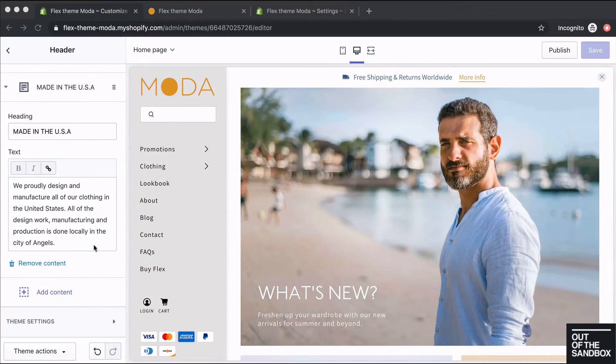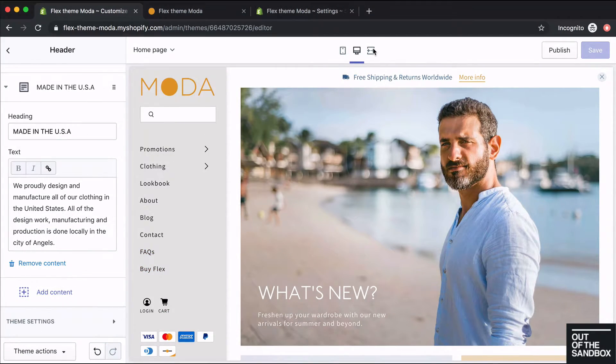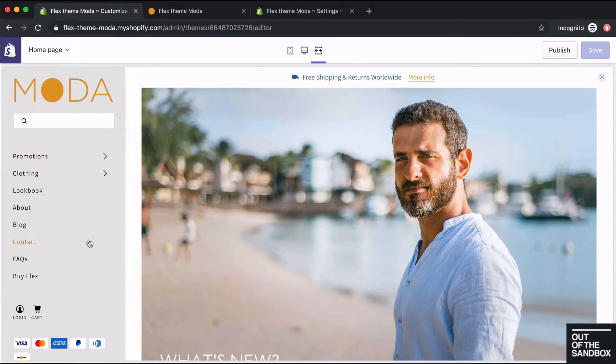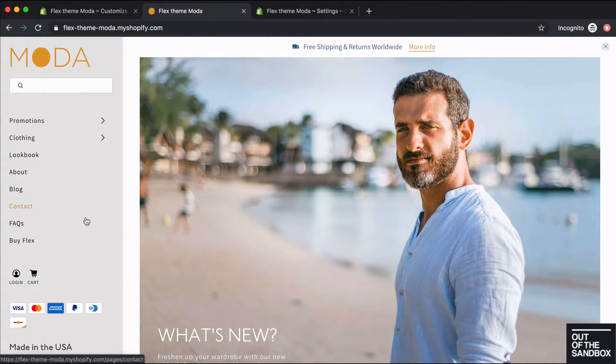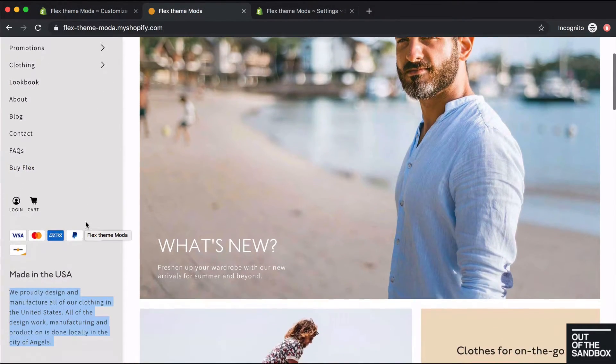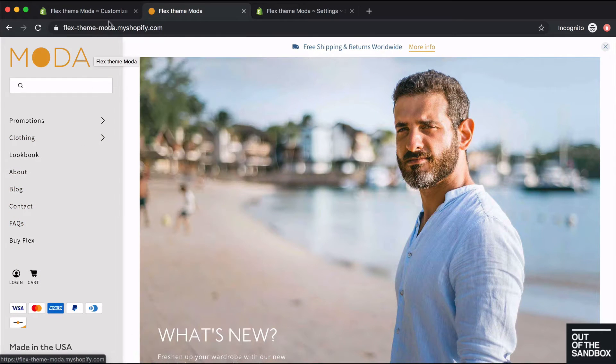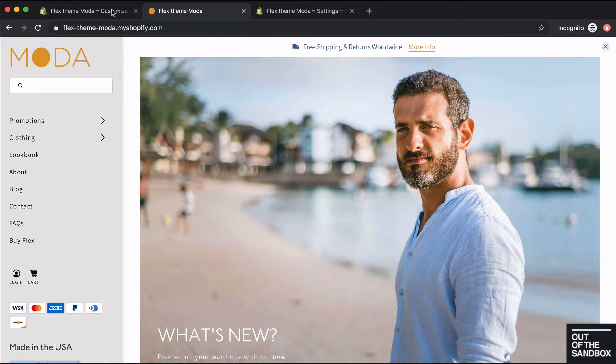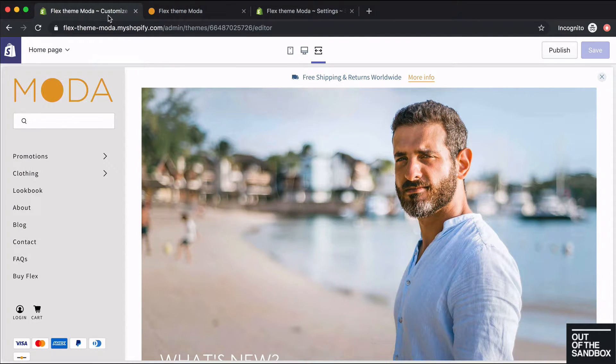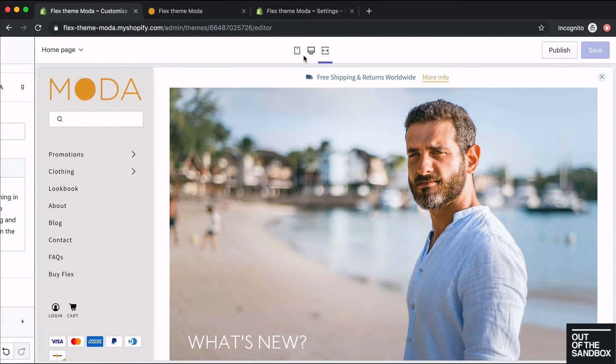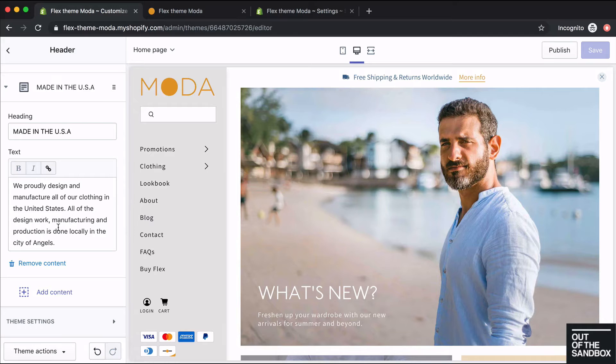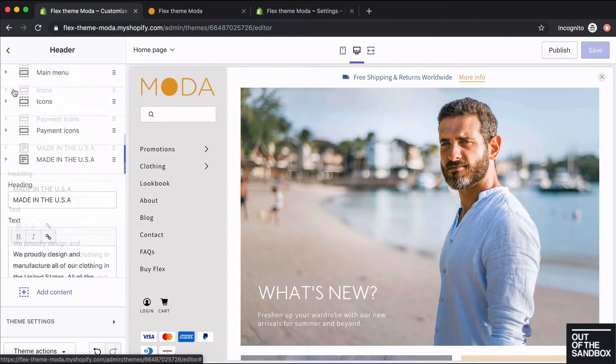Looking at our vertical header now, it looks like we've set it up exactly how we have it in our Moda demo shop. There's just a couple other settings in the vertical header I'll go over.